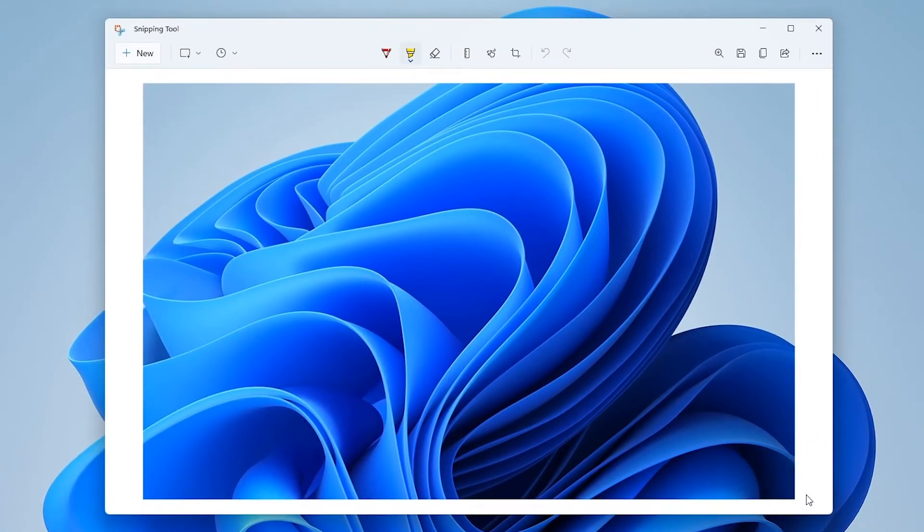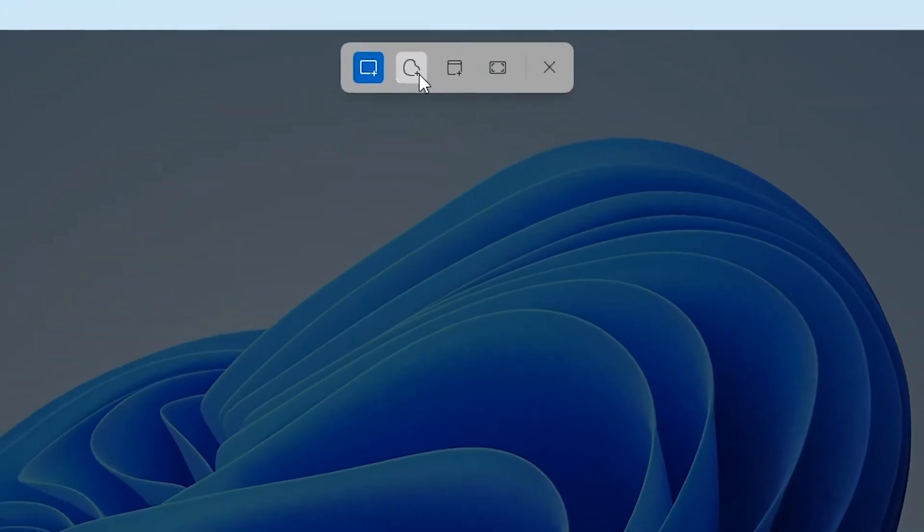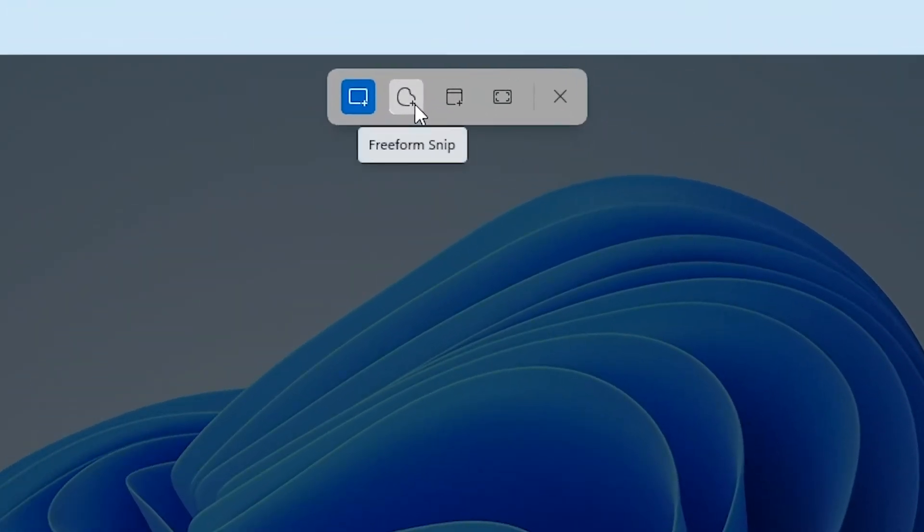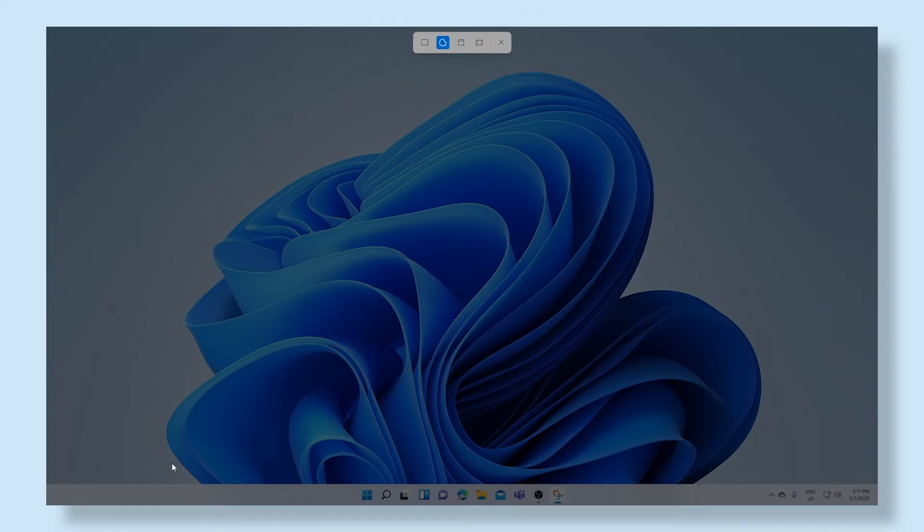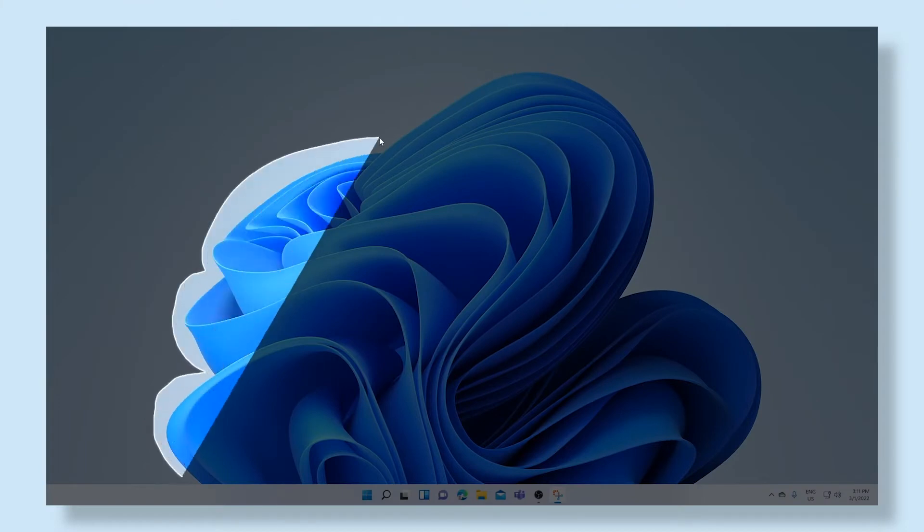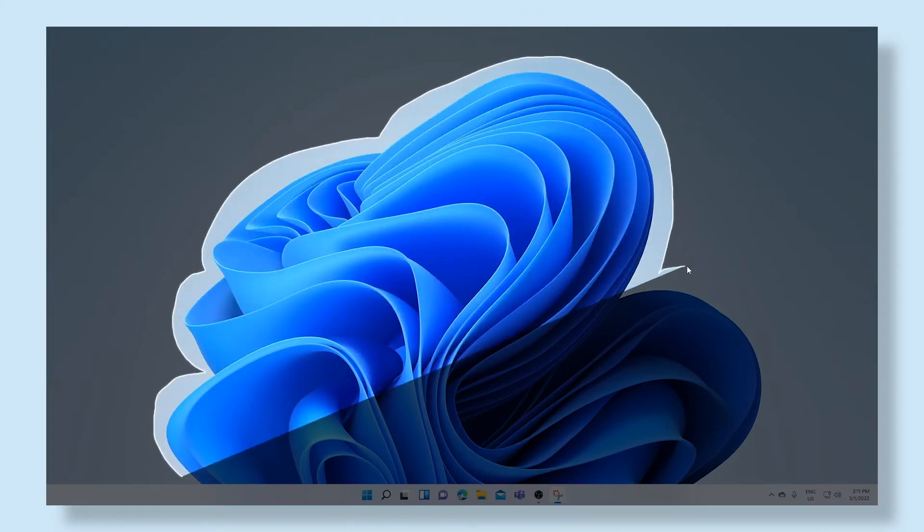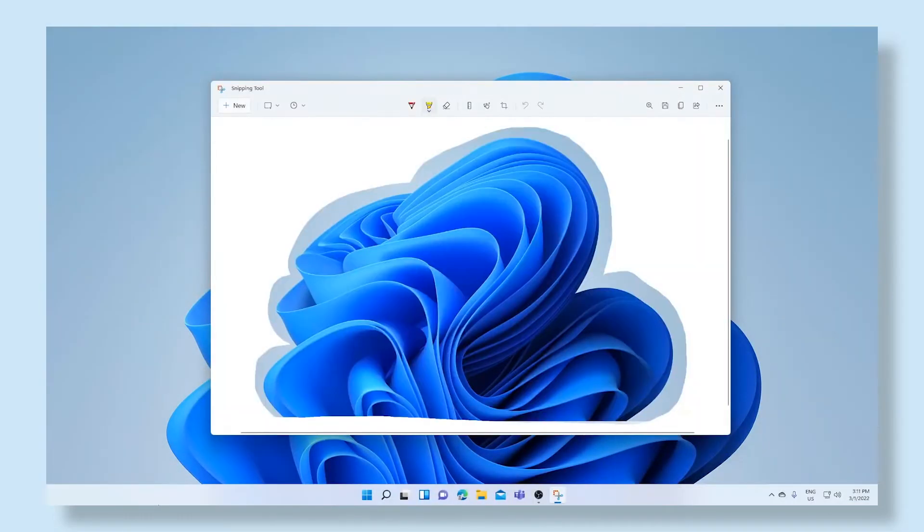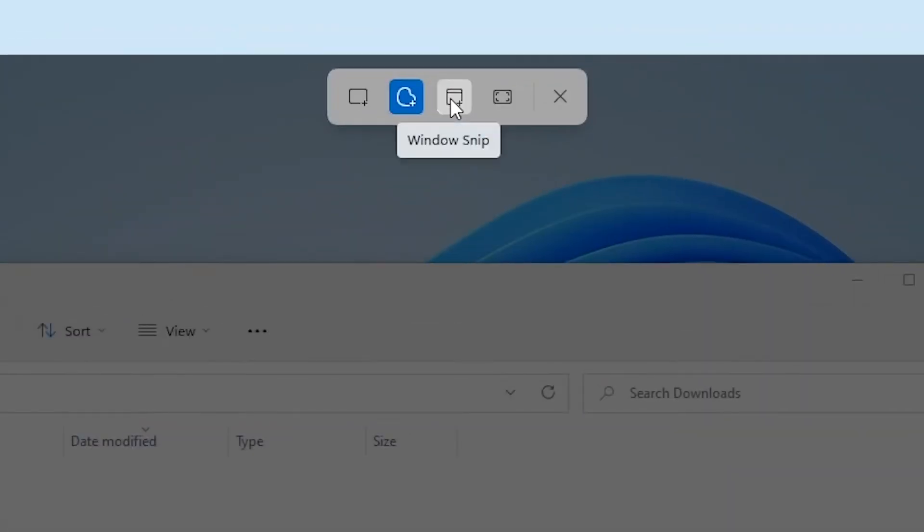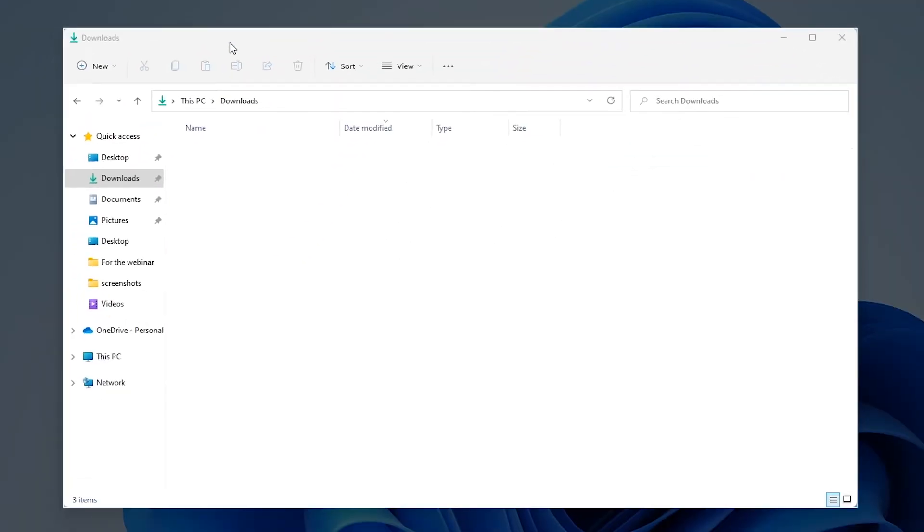The second option is the freeform snip. With this option you can drag your own custom shape across the screen to capture everything within that shape. The third option, window snip, lets you take a screenshot of a window that you currently have open on your desktop.